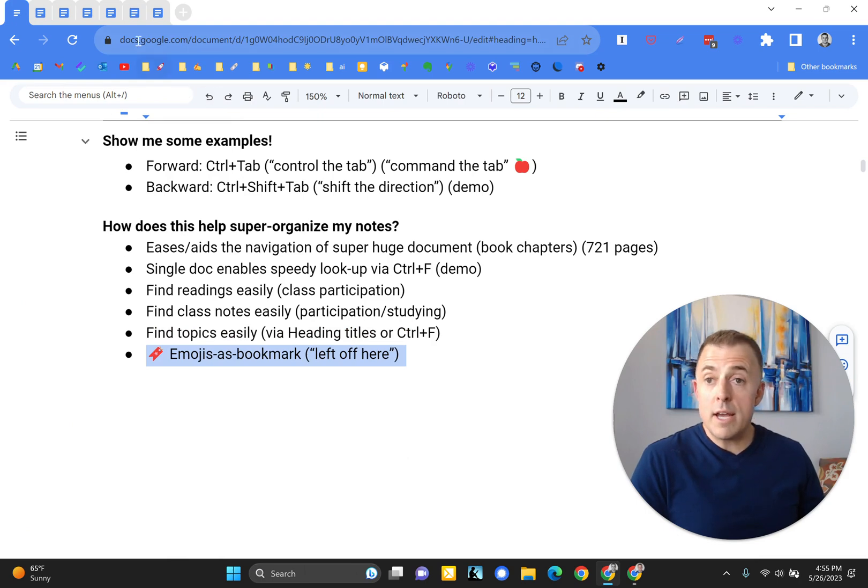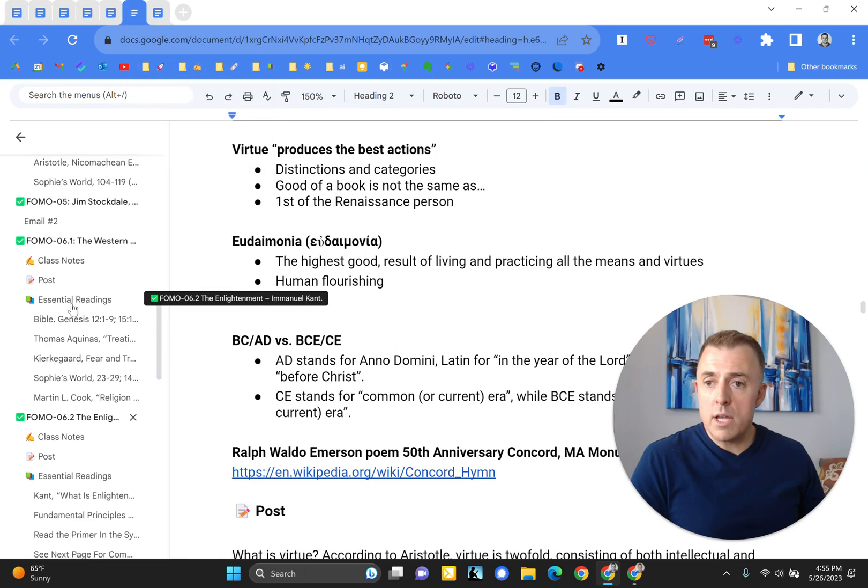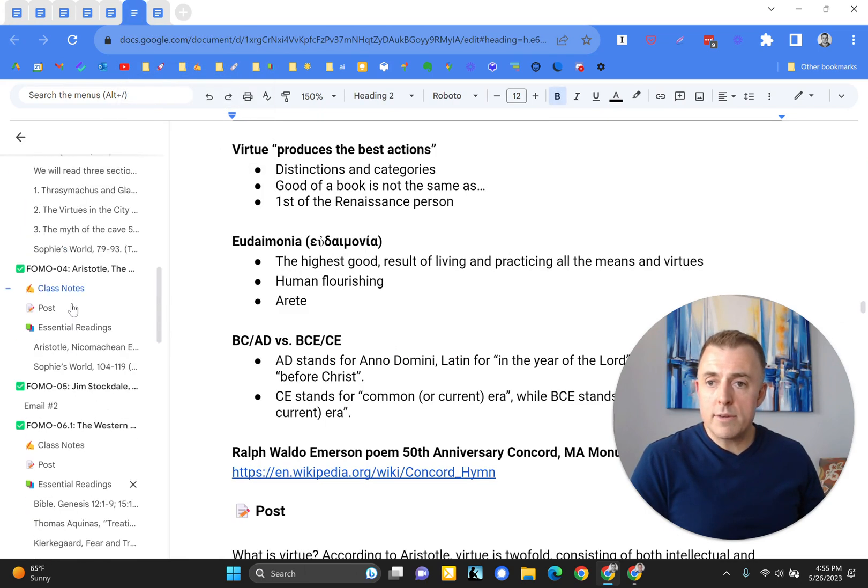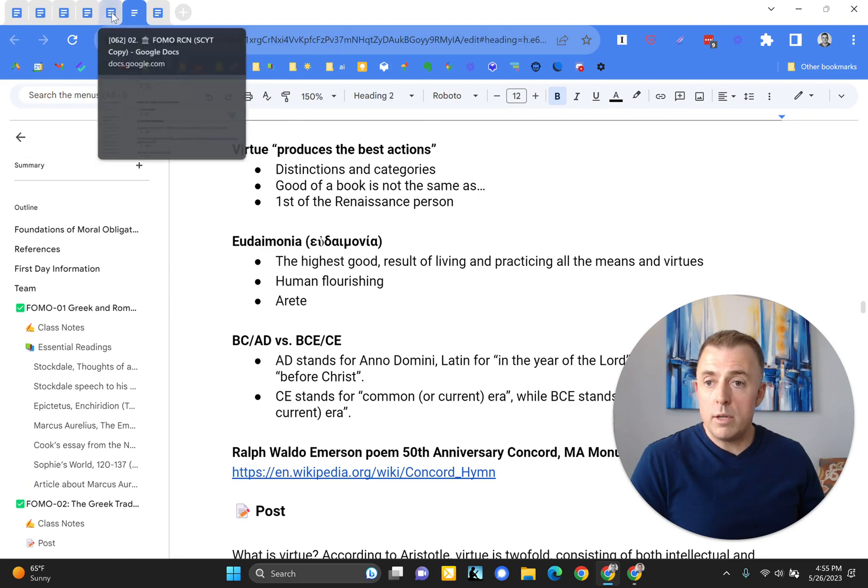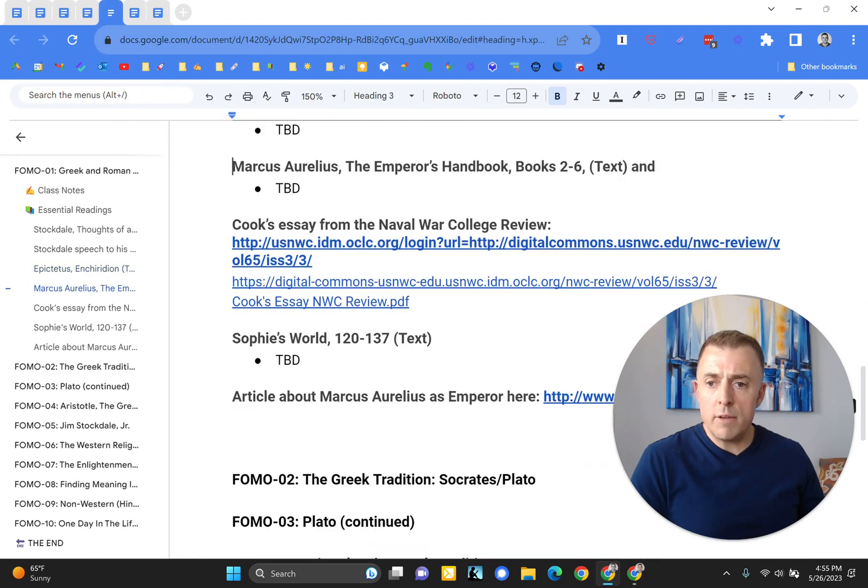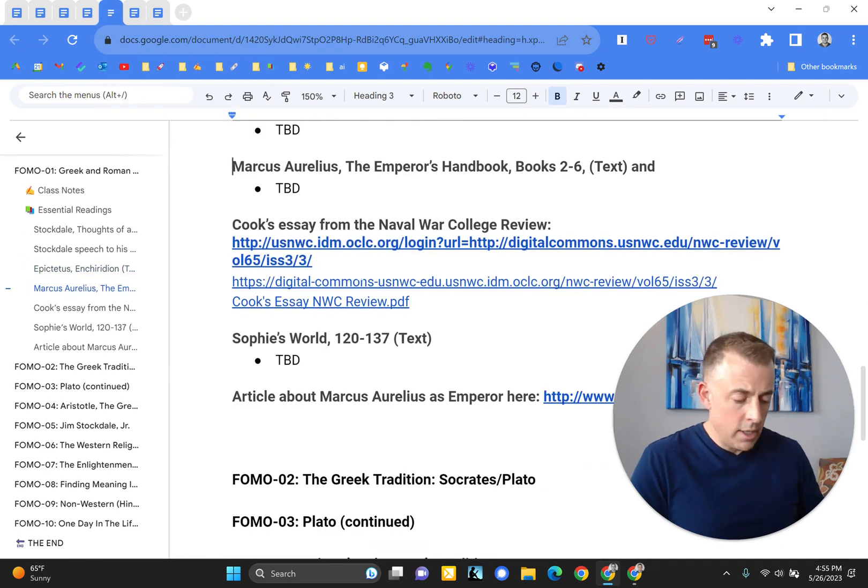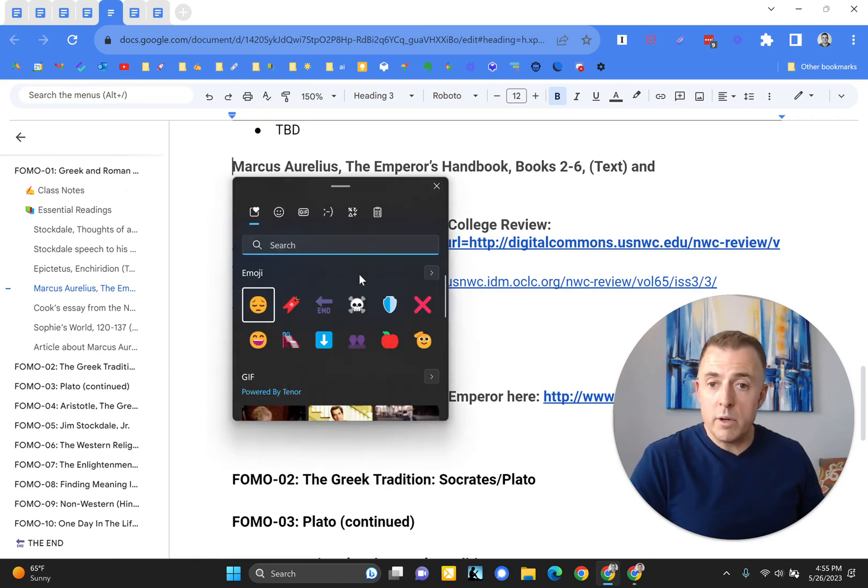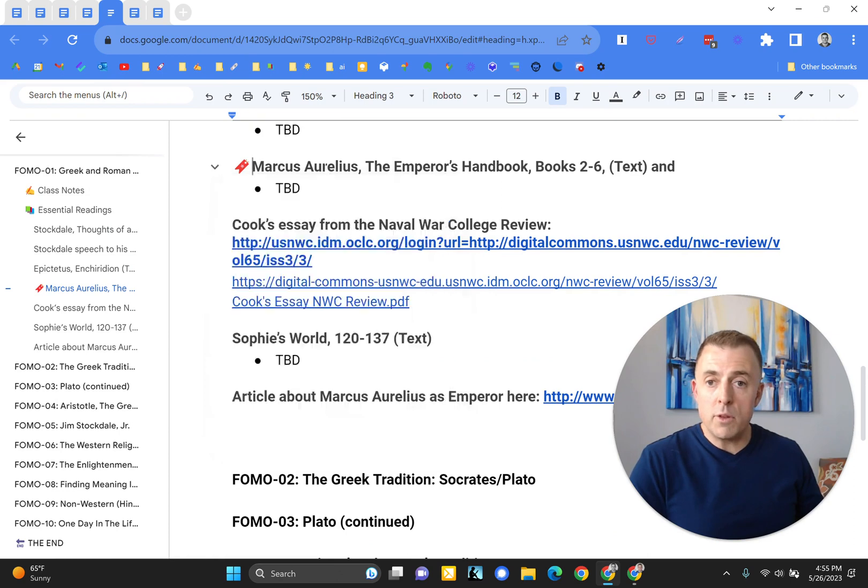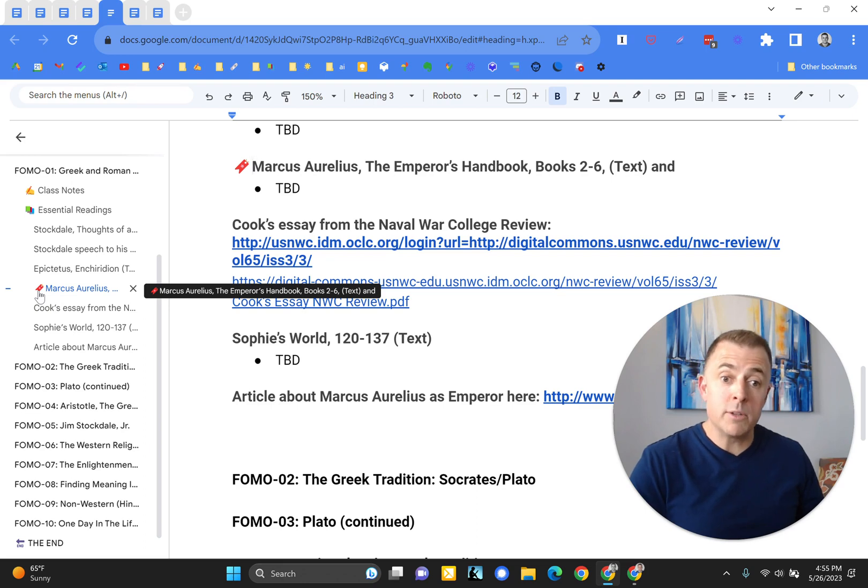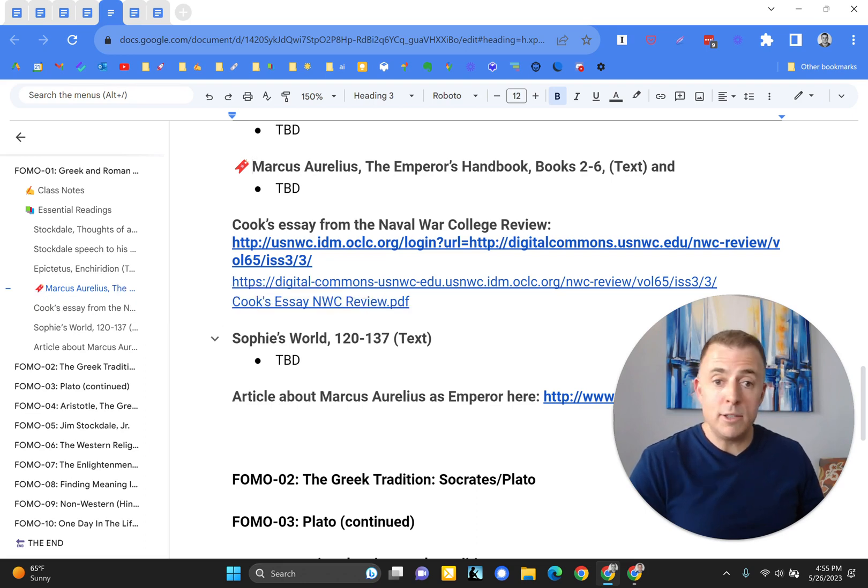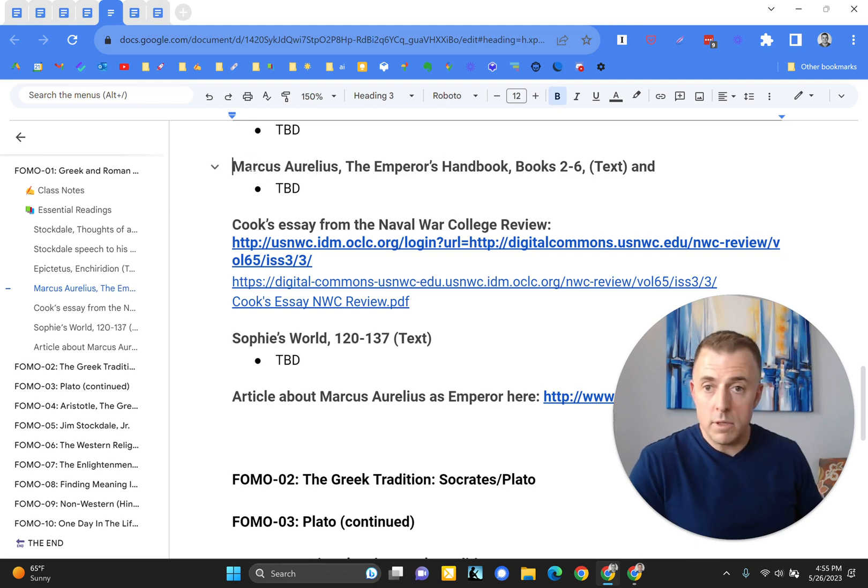Emojis as bookmark. So let's say you're in class day one. Here we go. And you left off at the Marcus Aurelius reading. You could just use the Windows period sign. Enter the bookmark if this is the spot that you left off. And you can see on the left-hand side here. Oh, there's the reading that I left off on yesterday. I'll pick up here today and continue my reading and my note-taking. So there you go.